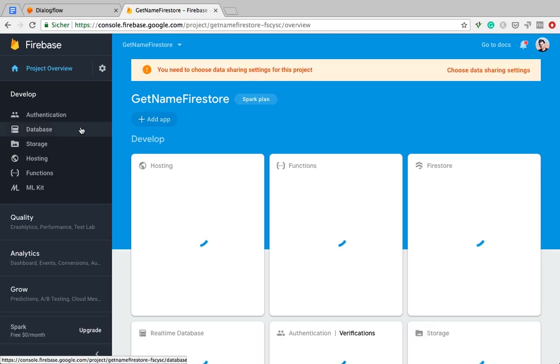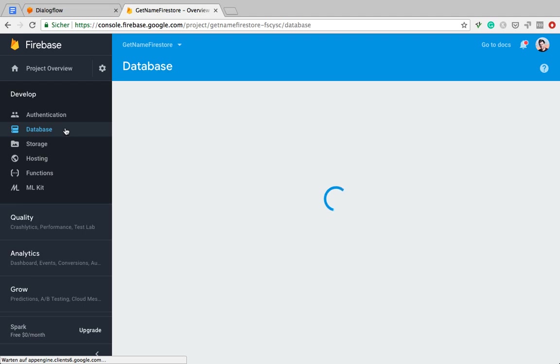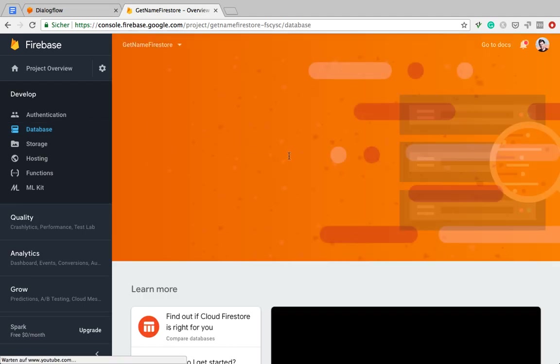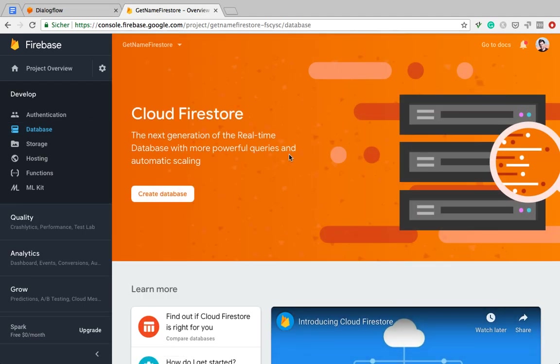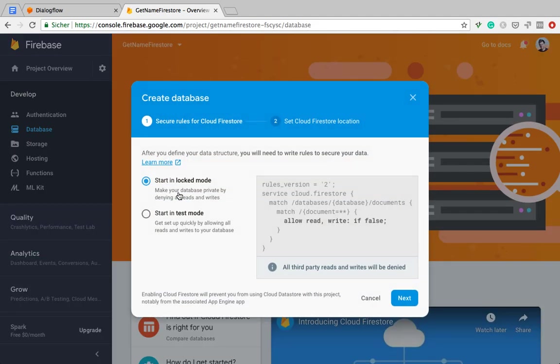Now we want to create a database, so let's go to the Database tab. As you can see, Firestore is promoted at the top, and here's the call to action, Create Database.